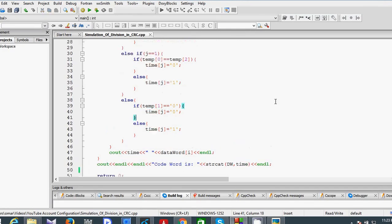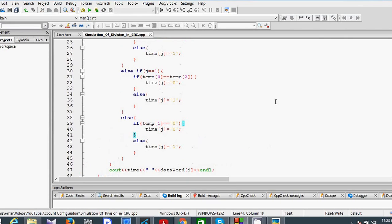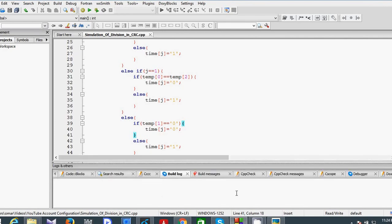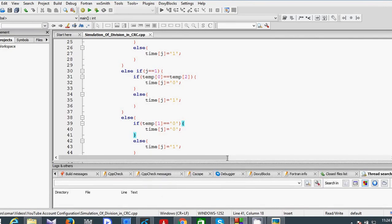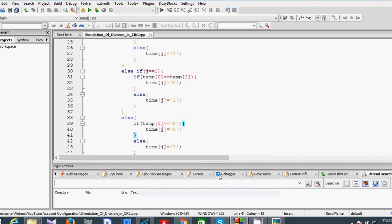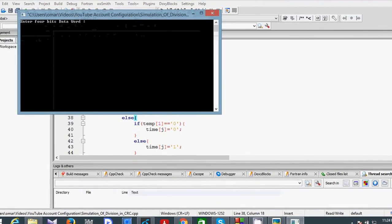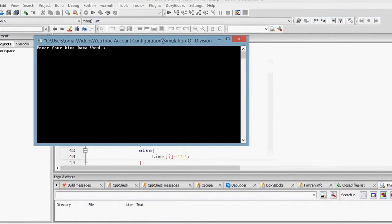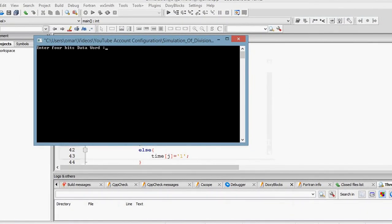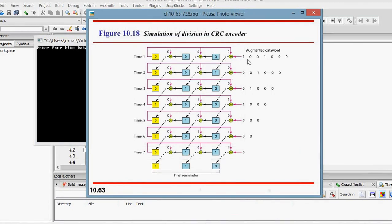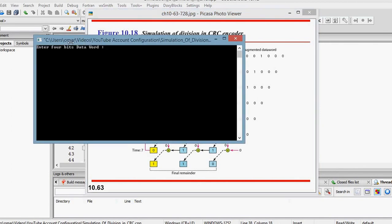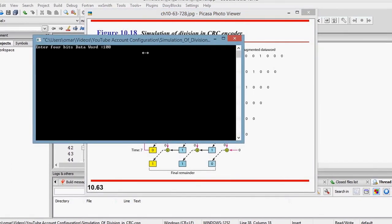Here, first we input our data word. In this example, we used 1001. This is our data word. So let's enter: 1, 0, 0, 1.